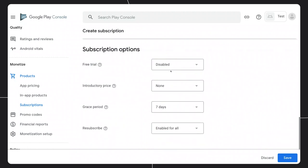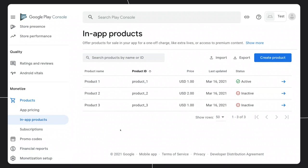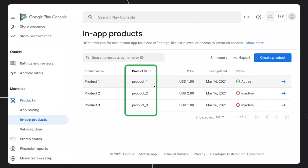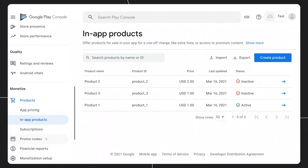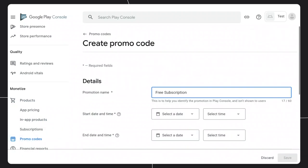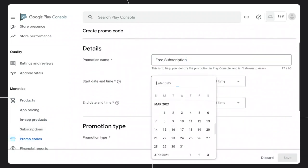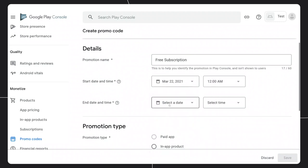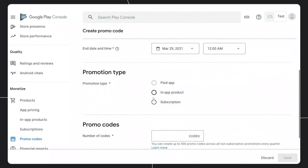There are additional options that can be set, like free trial and introductory price. As you're creating your in-app products and subscriptions in the Play Console, make sure to keep track of the product IDs as that's how they'll be identified by the Digital Goods API later on. Next, you might want to create some promotional offers to get users excited about your app and products. You can easily manage these from the Play Console — go to Promo Codes and click Create Promo Code. You can set the start and end date for your promotion, and you'll also need to set what the promo is for: paid app, in-app product, or subscription.